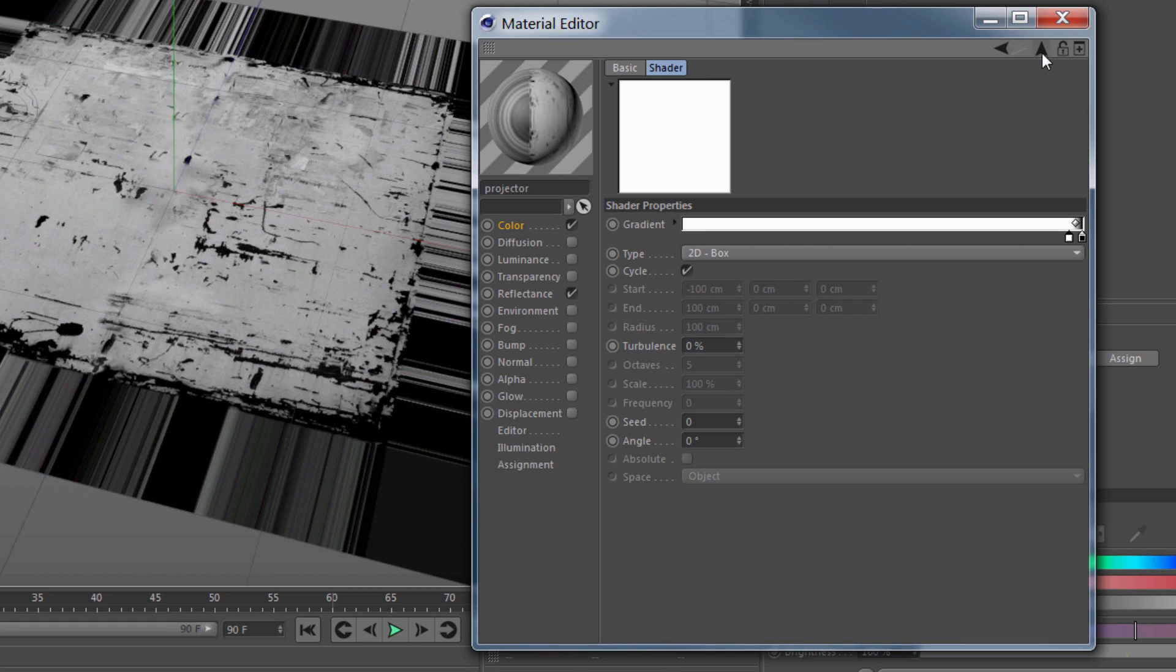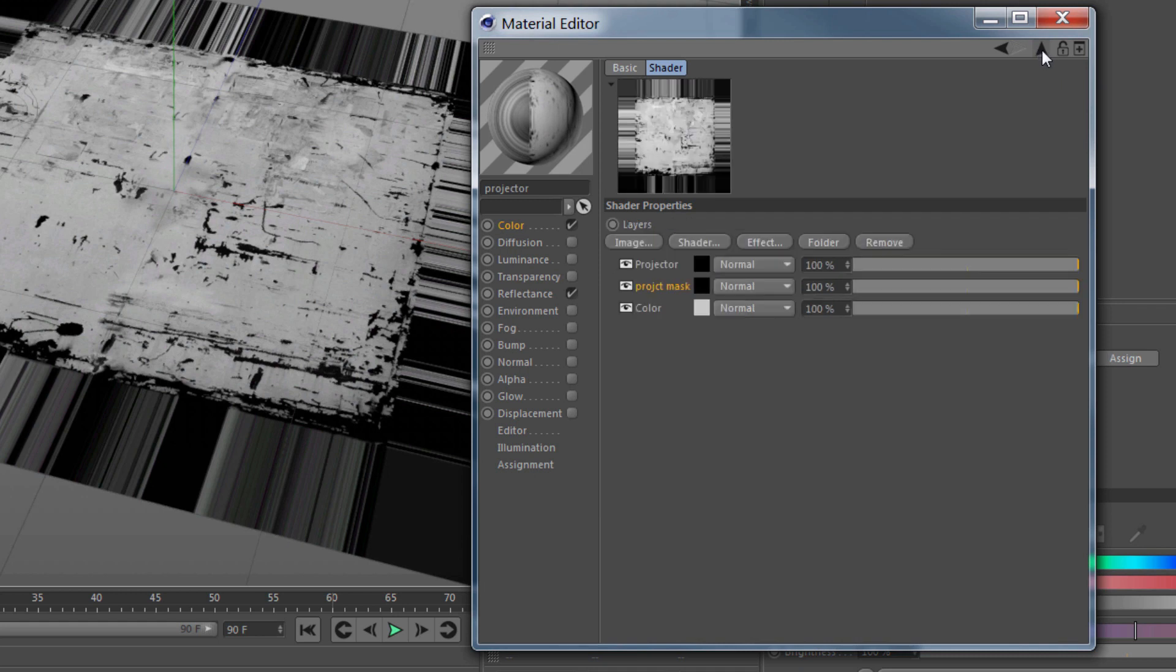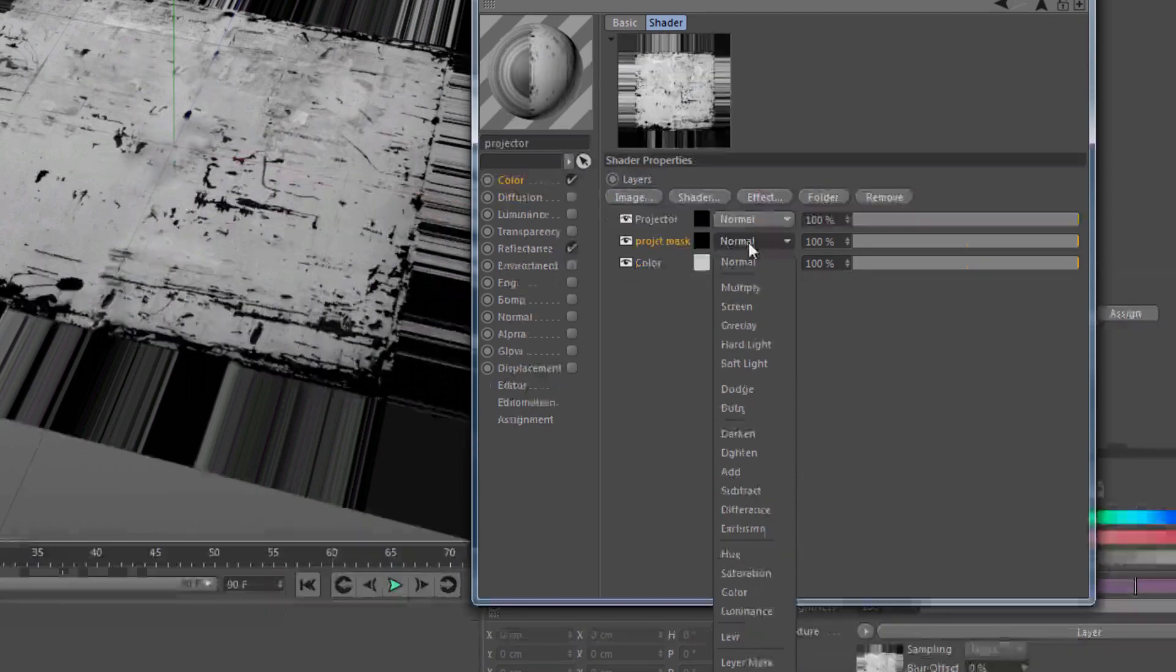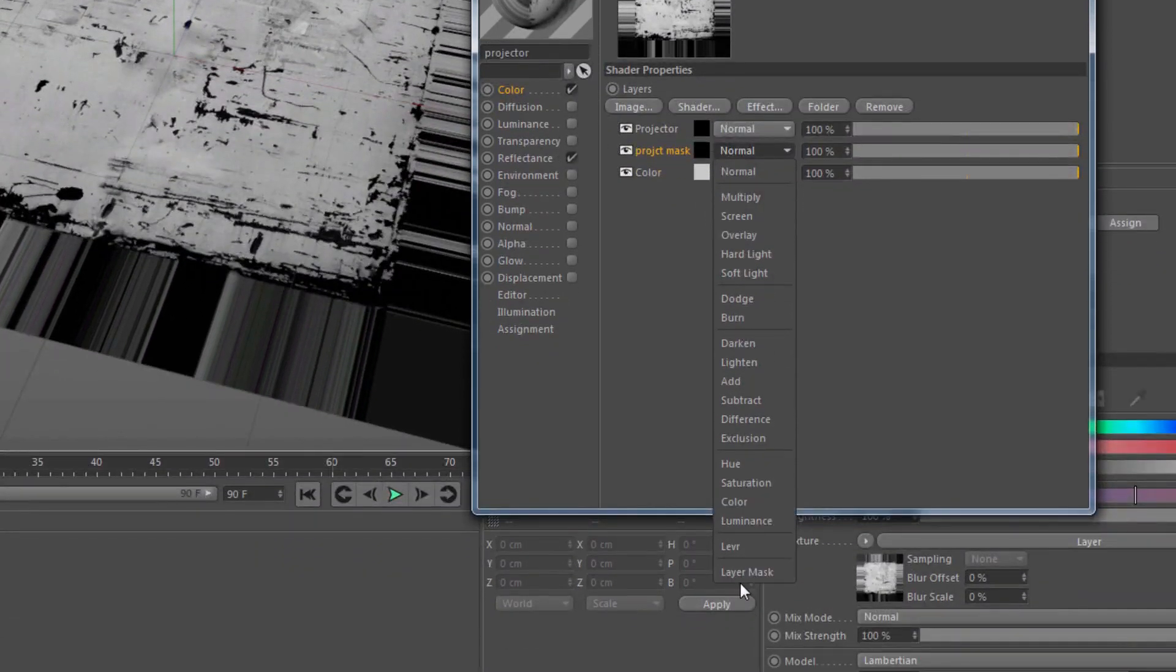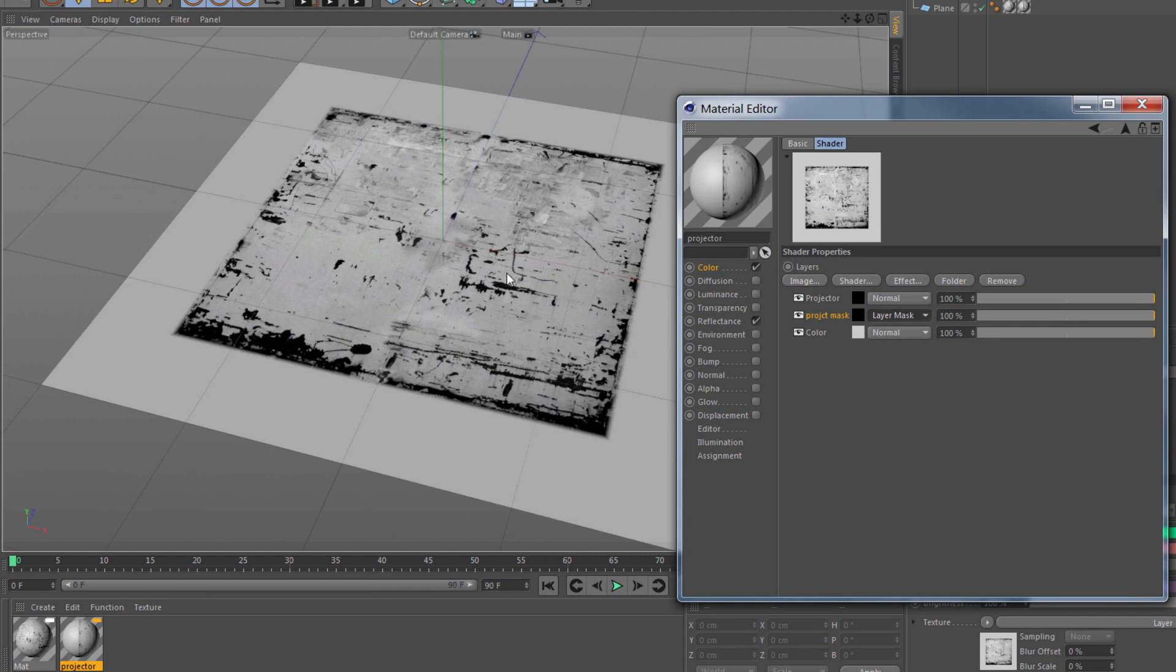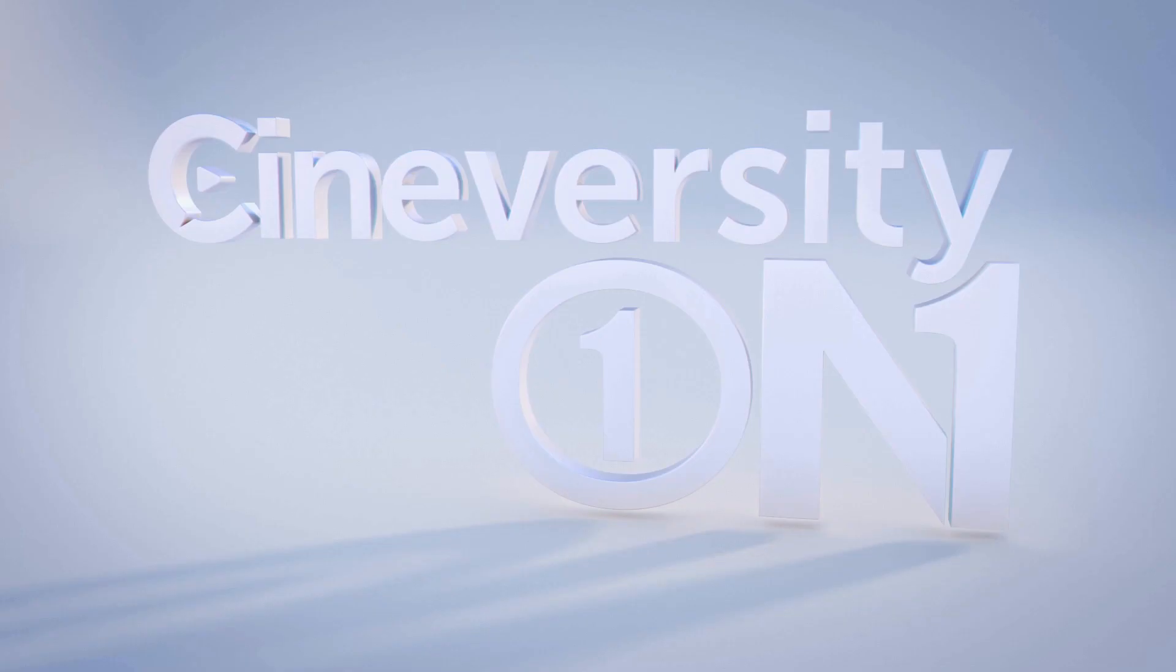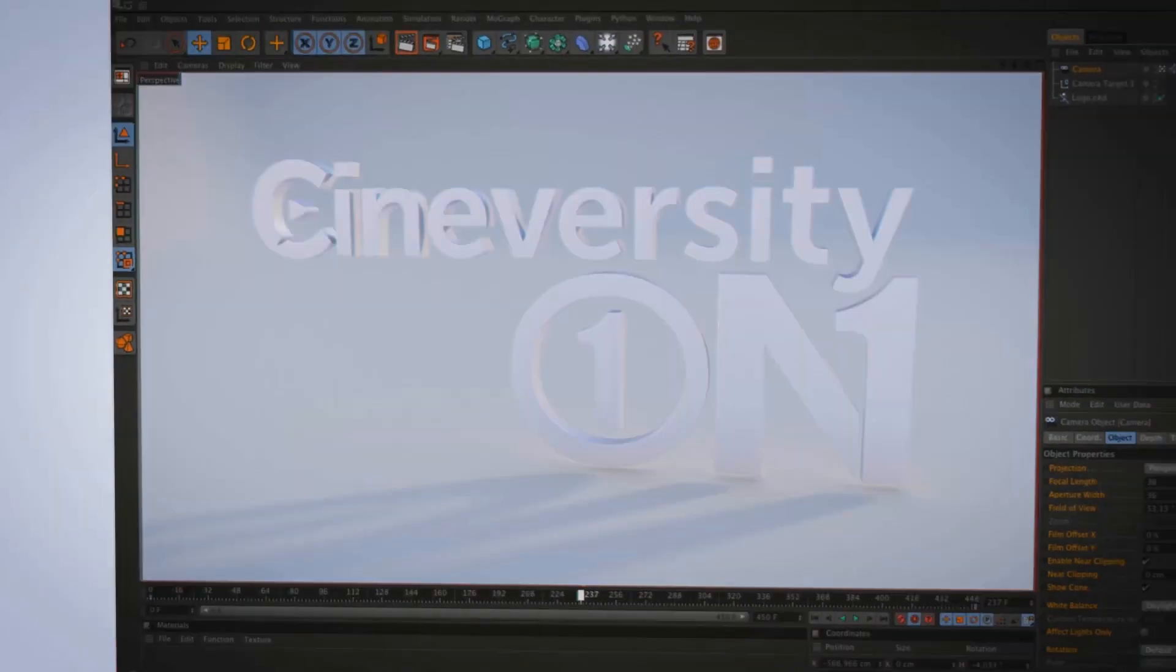Then I'll go back to the layers and I'll set my Project Mask from a normal blending mode to a layer mask. Now when I render, I get just that projected texture and everything outside of it is masked out thanks to the gradient.